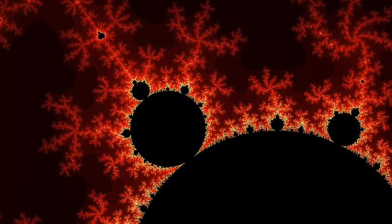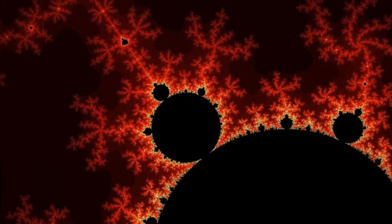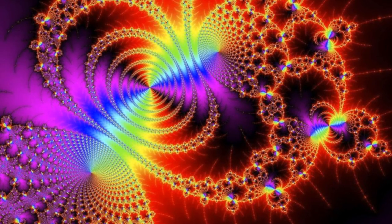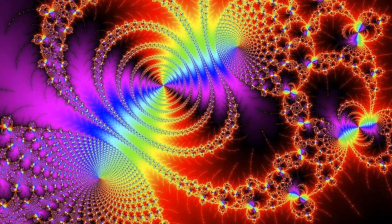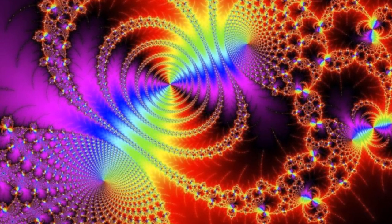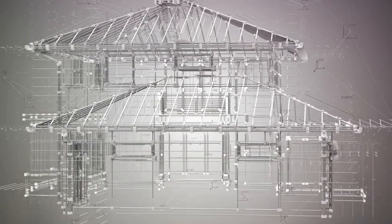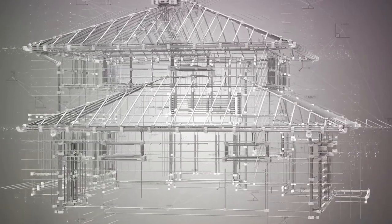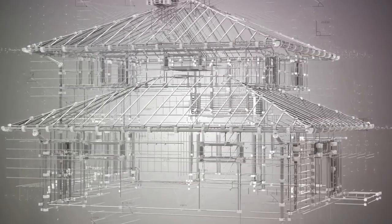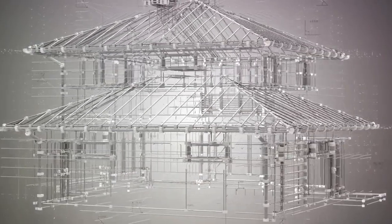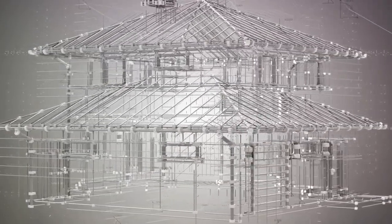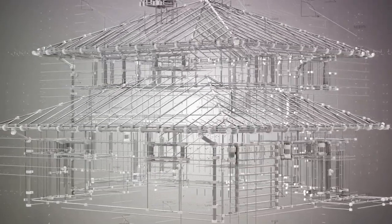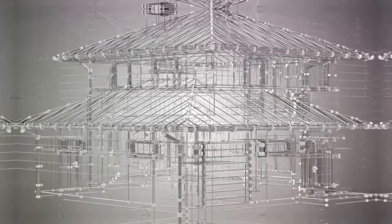Fractals are geometric shapes that are repeated at every scale and can be split into parts, each of which is a reduced-scale copy of the whole. By incorporating these principles into architecture, we end up with structures that are not only aesthetically pleasing but also efficient, maximizing the use of materials in space.